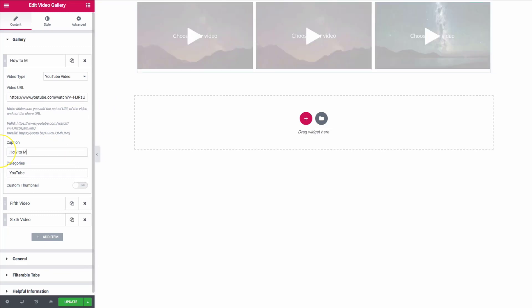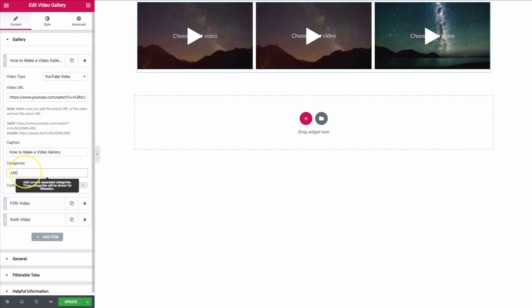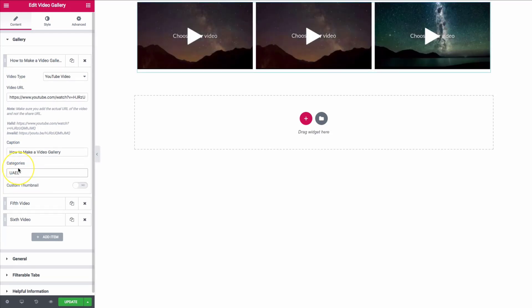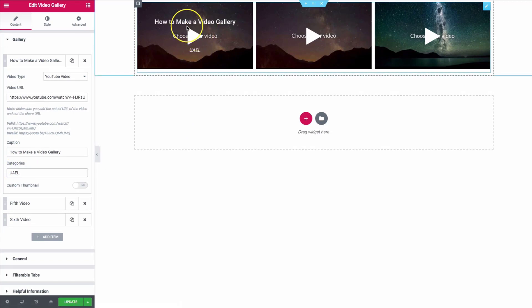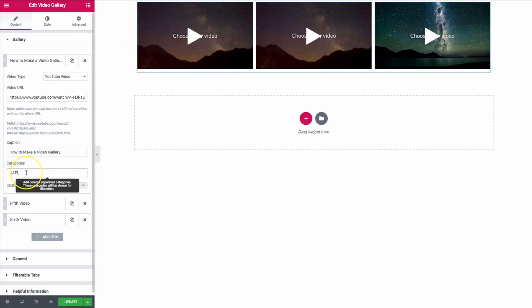For example, we can set the title to 'How to Make a Video Gallery' and the category to 'UAEL plugin.' We can add different categories by putting a comma and then typing in another one — for example, 'Elementor,' since this is an Elementor plugin.